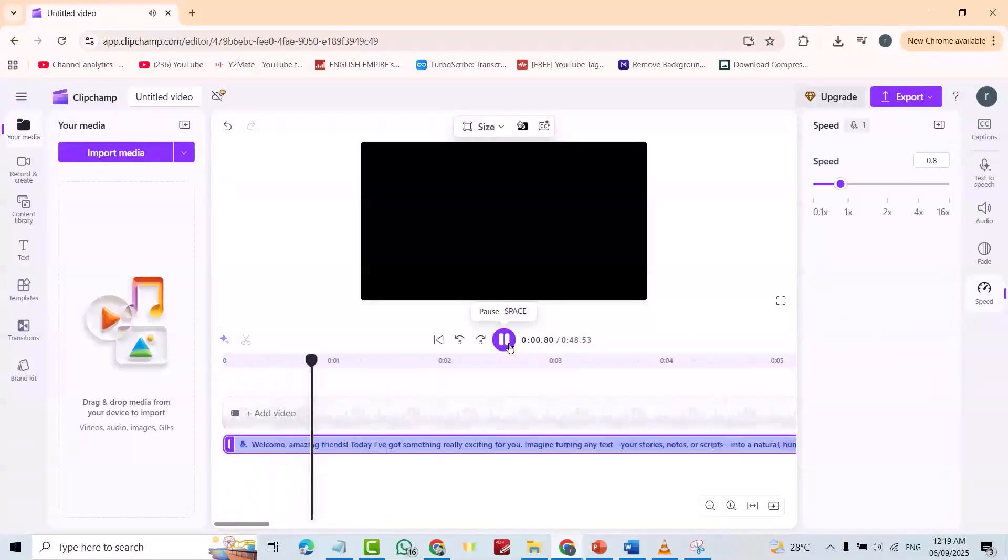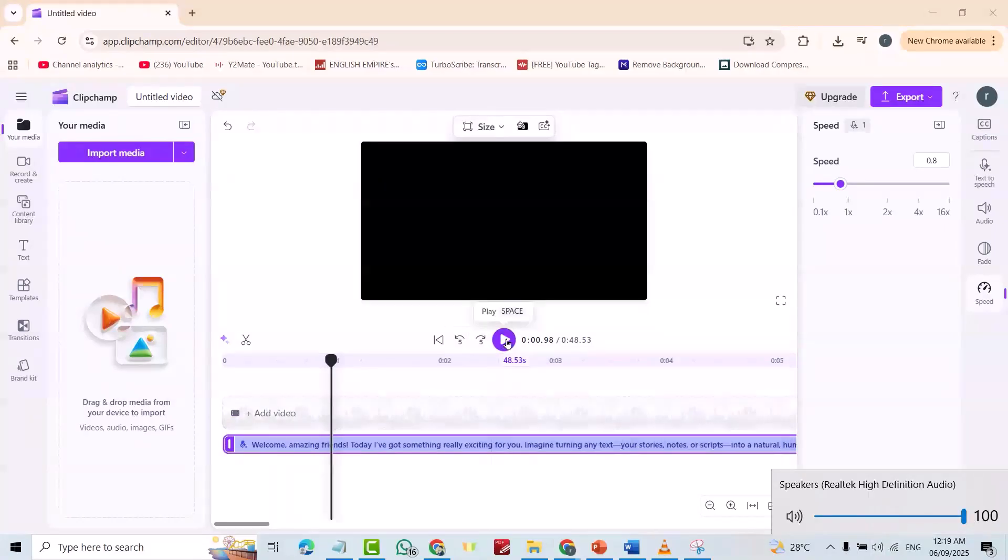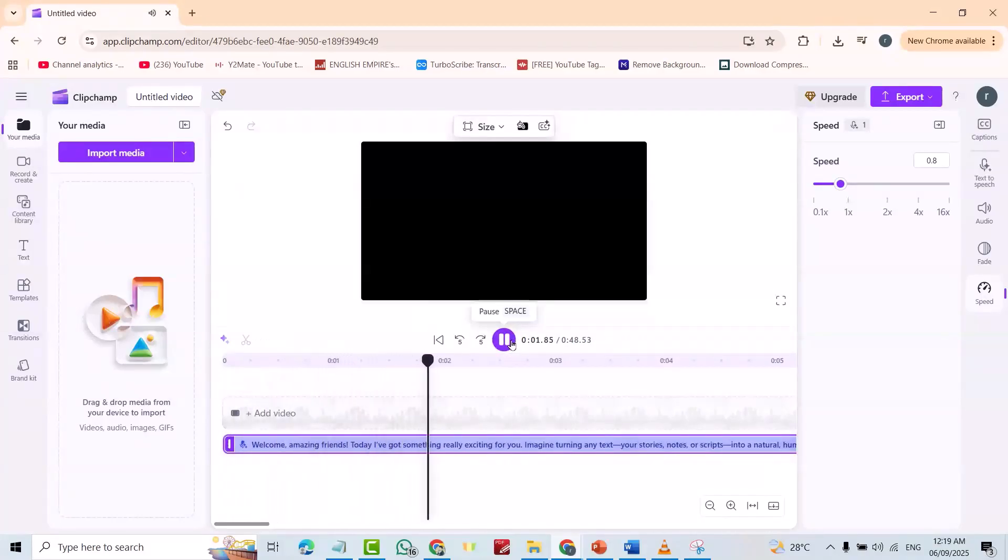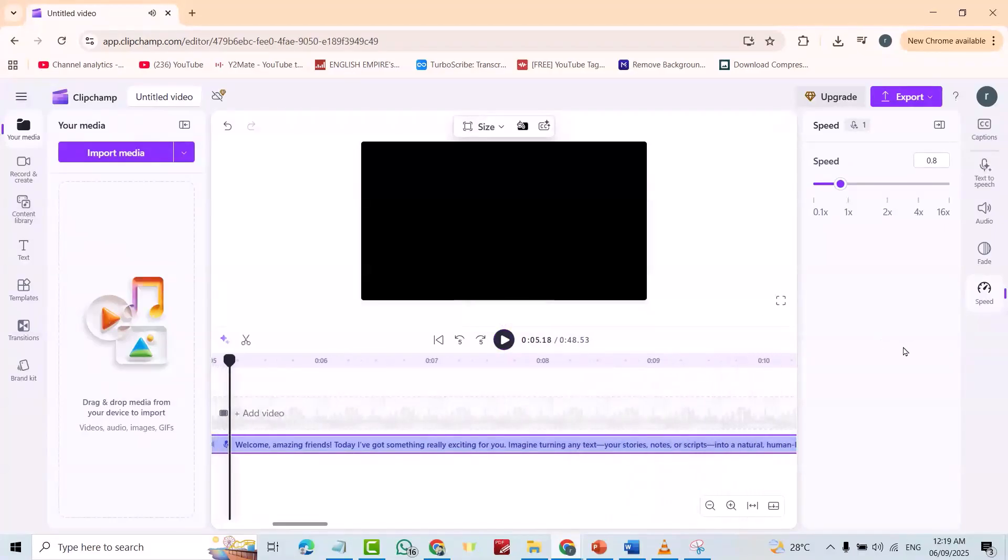Welcome. Welcome. Amazing friends. Today, I've got something really exciting. You can change the sound.